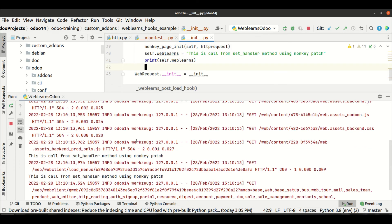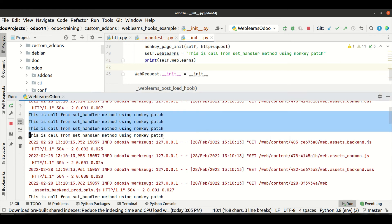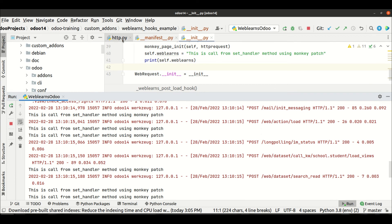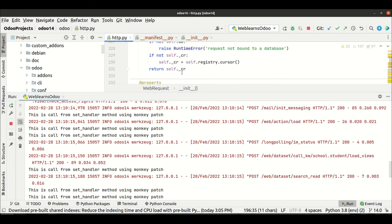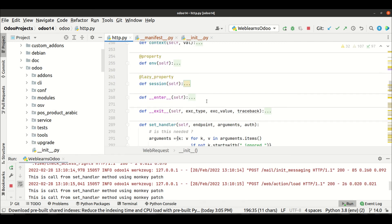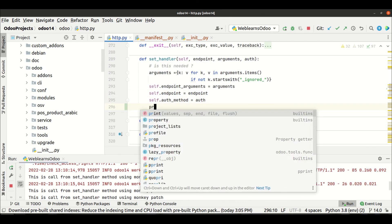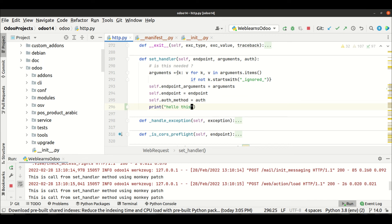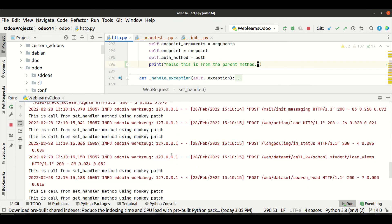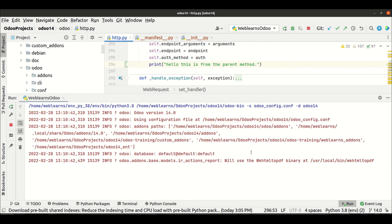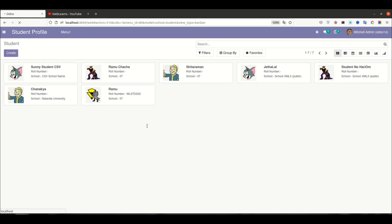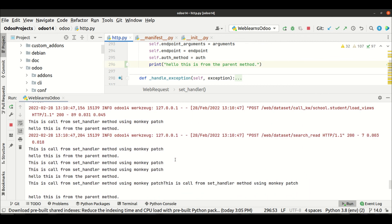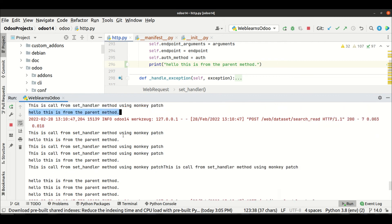Let me add a print statement for the weblens variable. I'm refreshing the page and you can see it gets called each and every time. After adding the print statement, refreshing again confirms that first our overridden method is called, and then the parent method is called — exactly as expected.